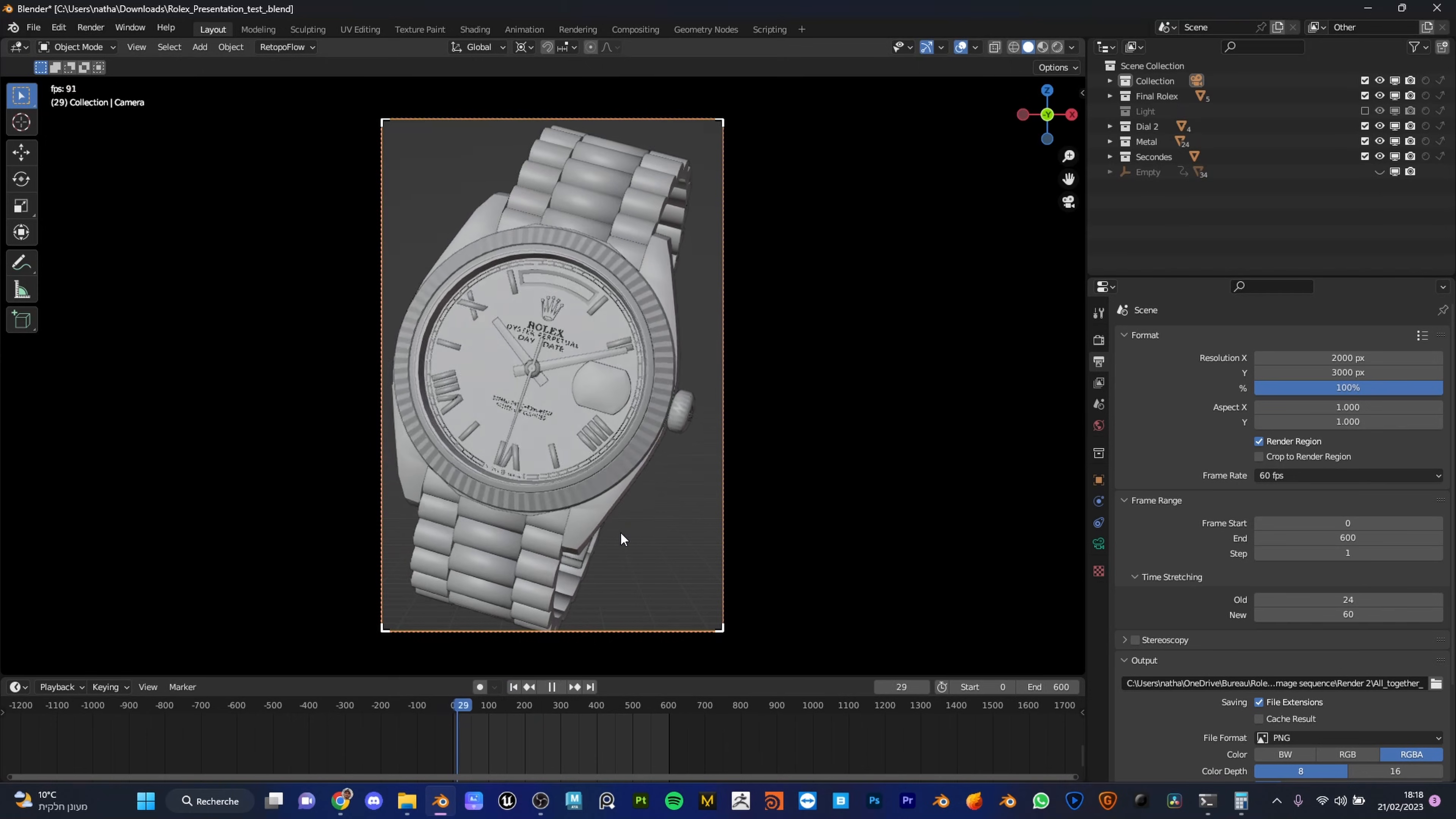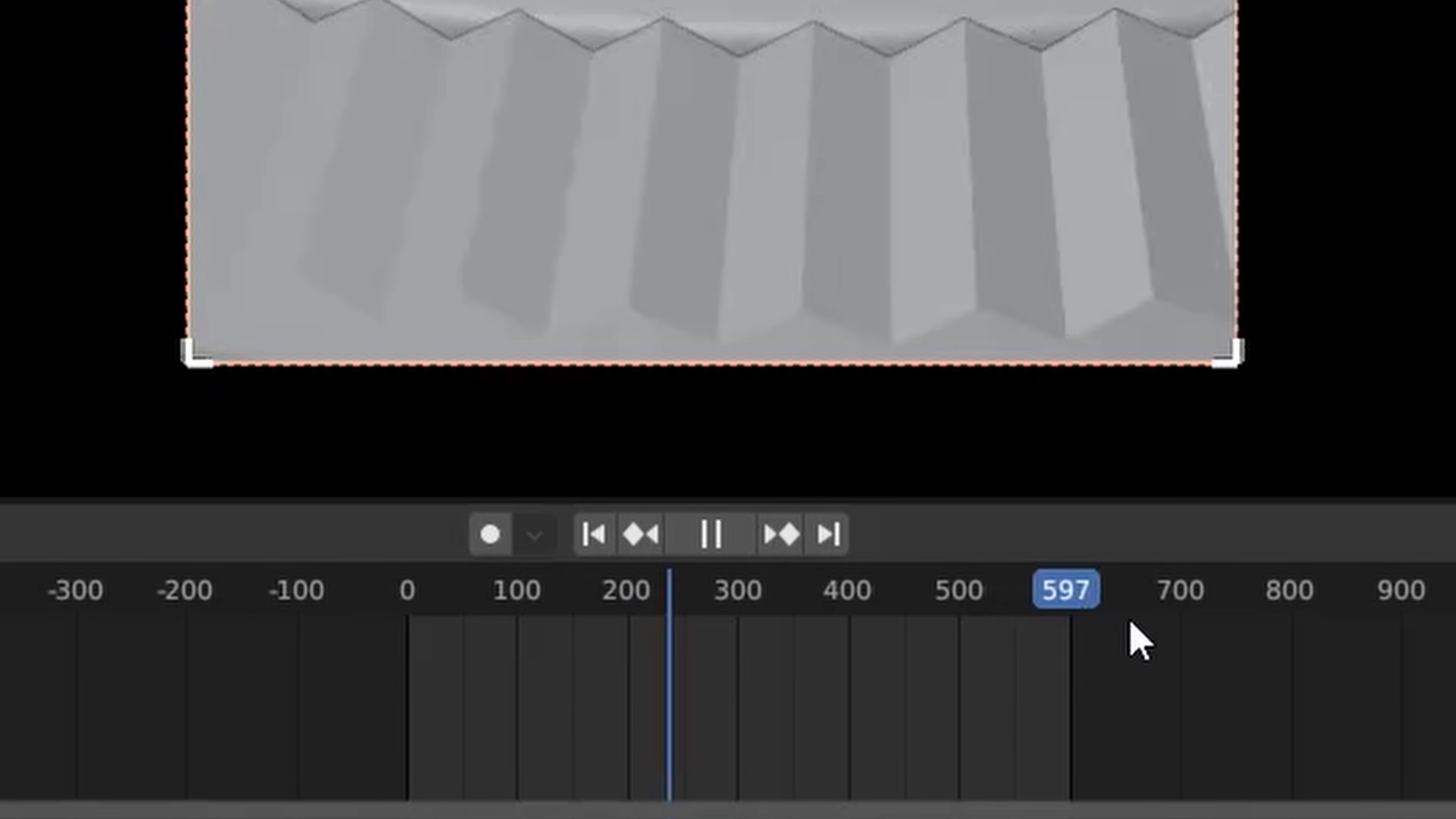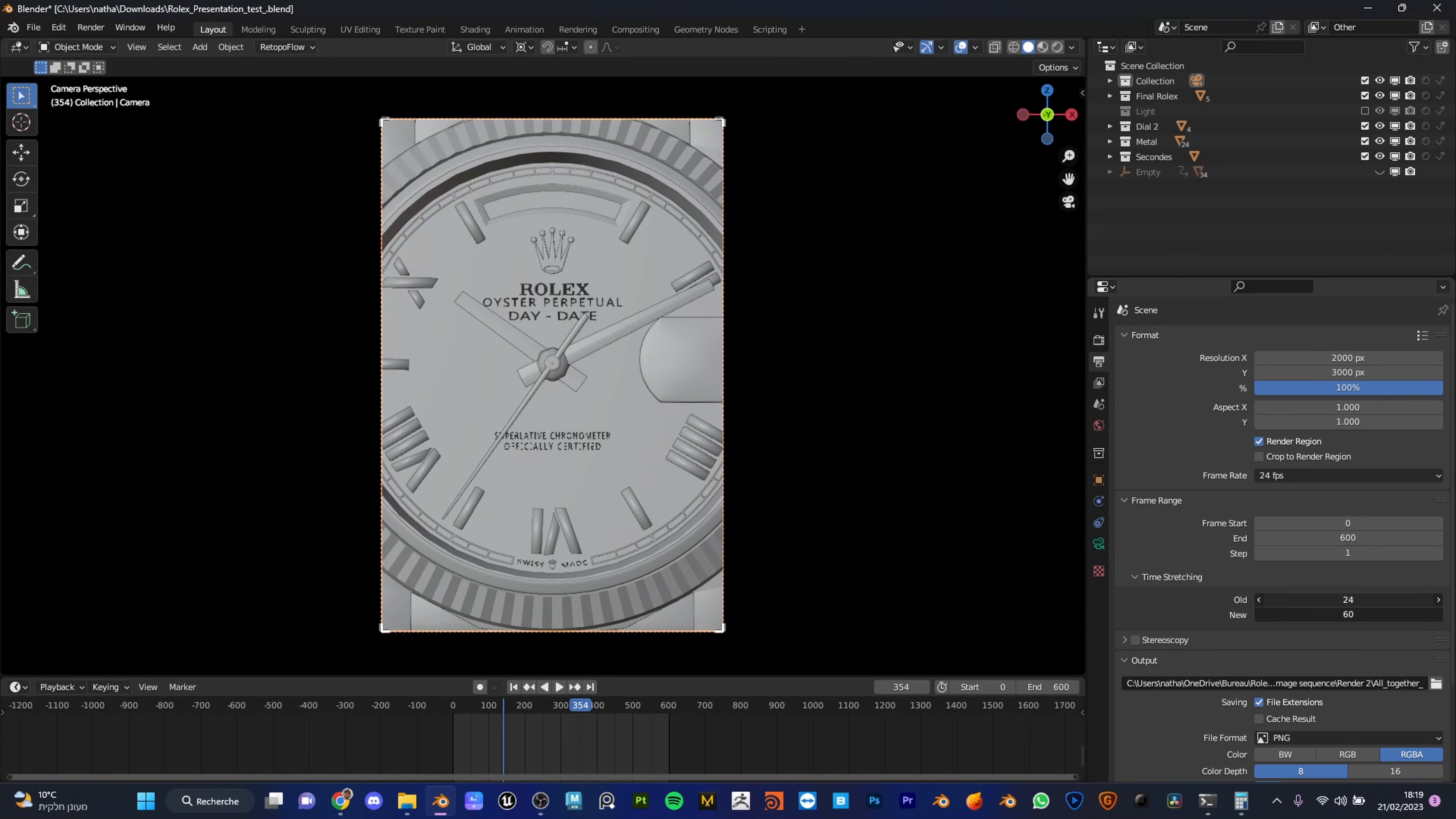But look here, I do have a blue rectangle that finished the animation too fast. It's because of the new frame rate we just added. So for that, what we have to do, let's go back to our basic setup, 24 frames.